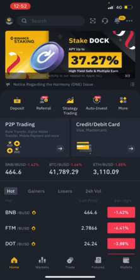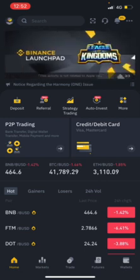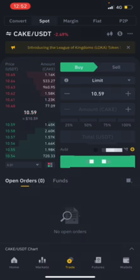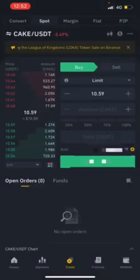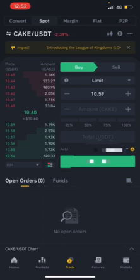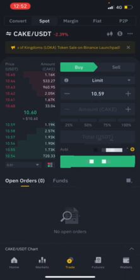Once you have created and verified your account, click on Trade at the bottom of the app. Go to the Spot section and type in the name — I've searched CAKE so it's already on the screen. There are two ways to buy CAKE. The first is the limit order: if you think the price will drop down from $10.60, $10.50, or $10.55, place a limit order.